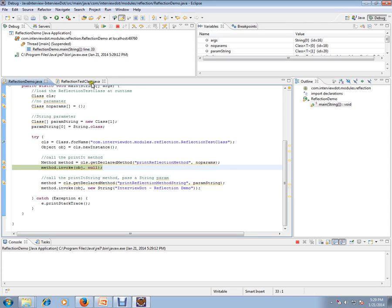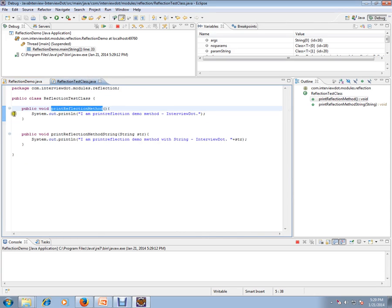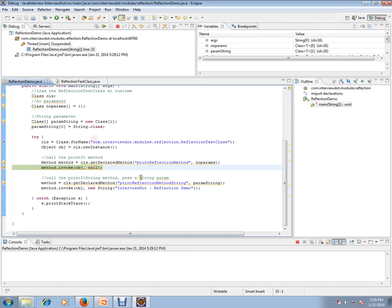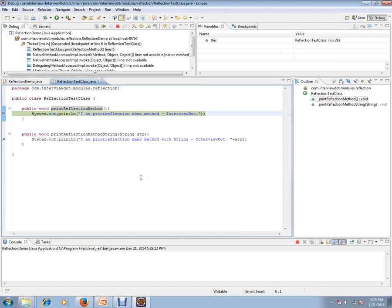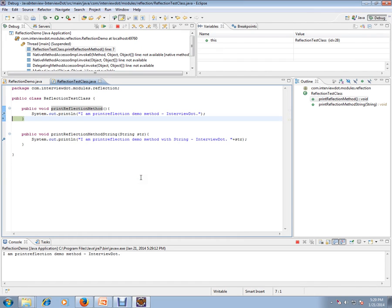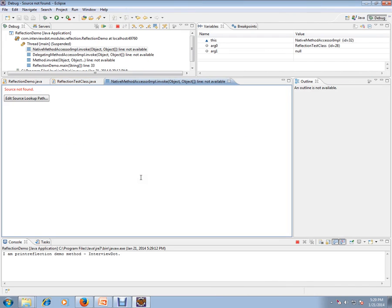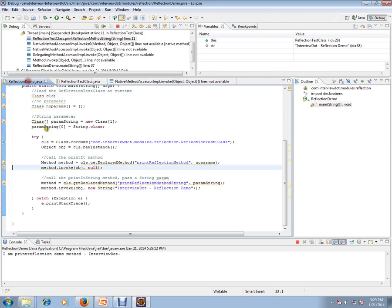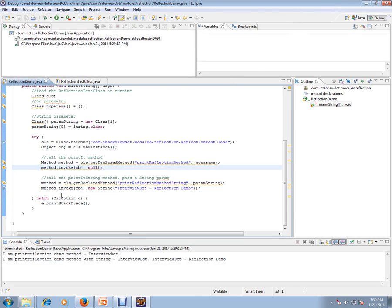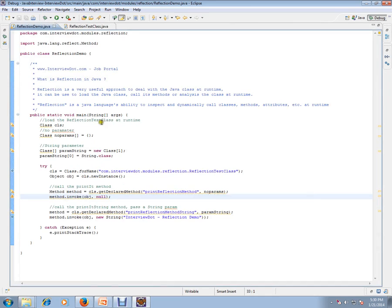It is called. I didn't call directly; I'm just using invoke method to call it. If you see here, the second method also called. Yes, both the methods are called using reflection.